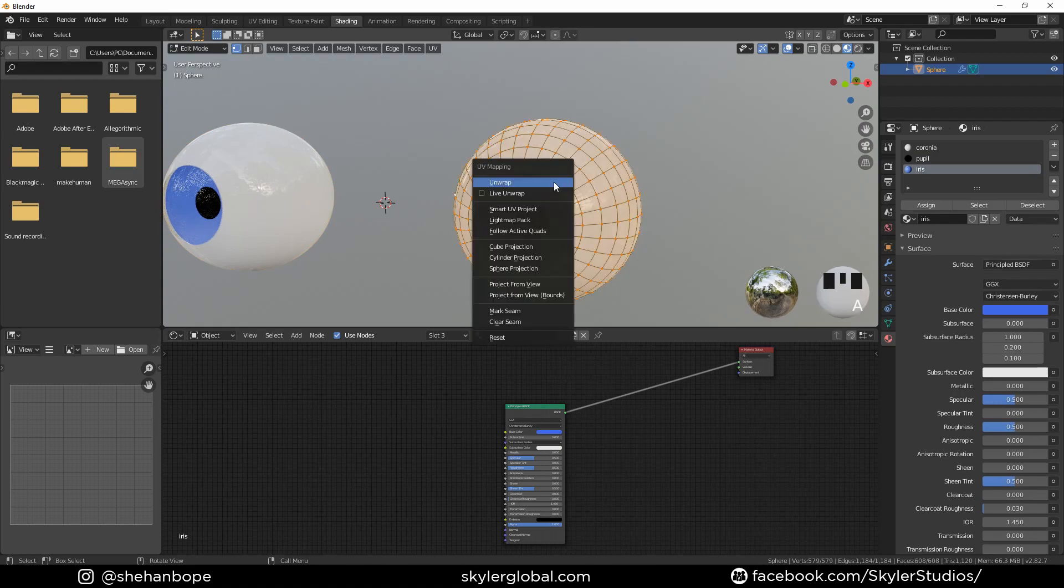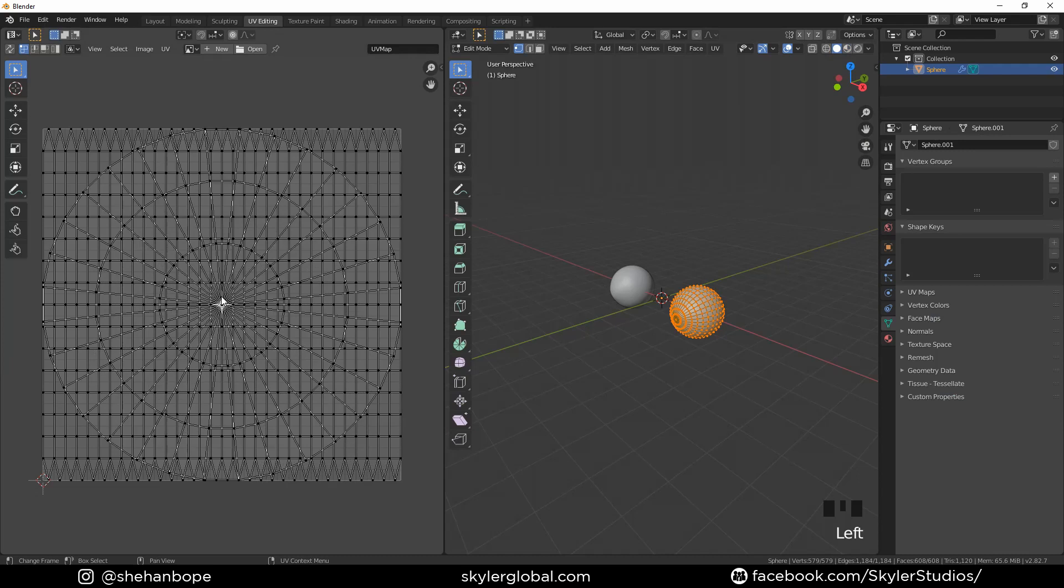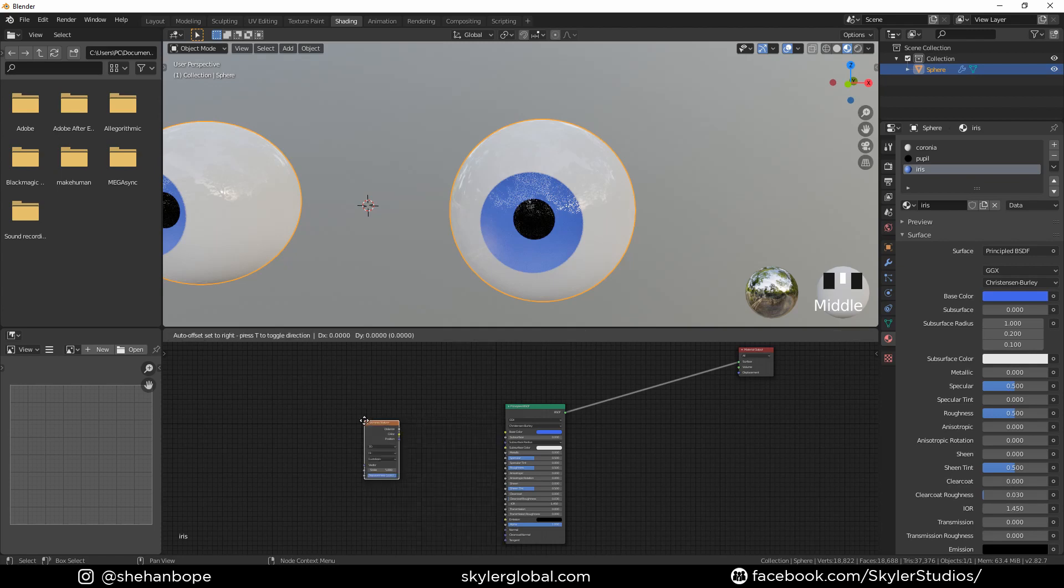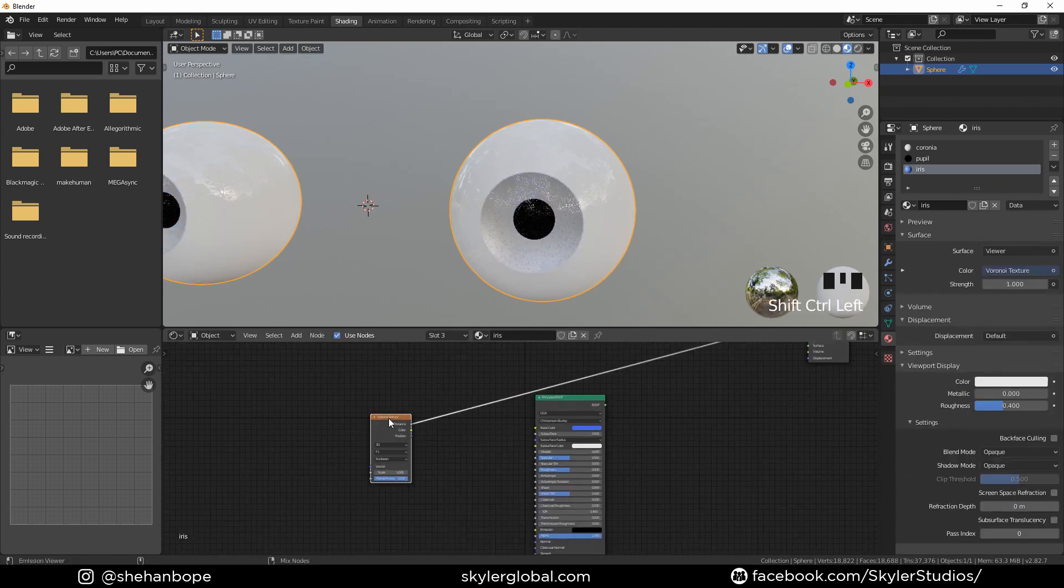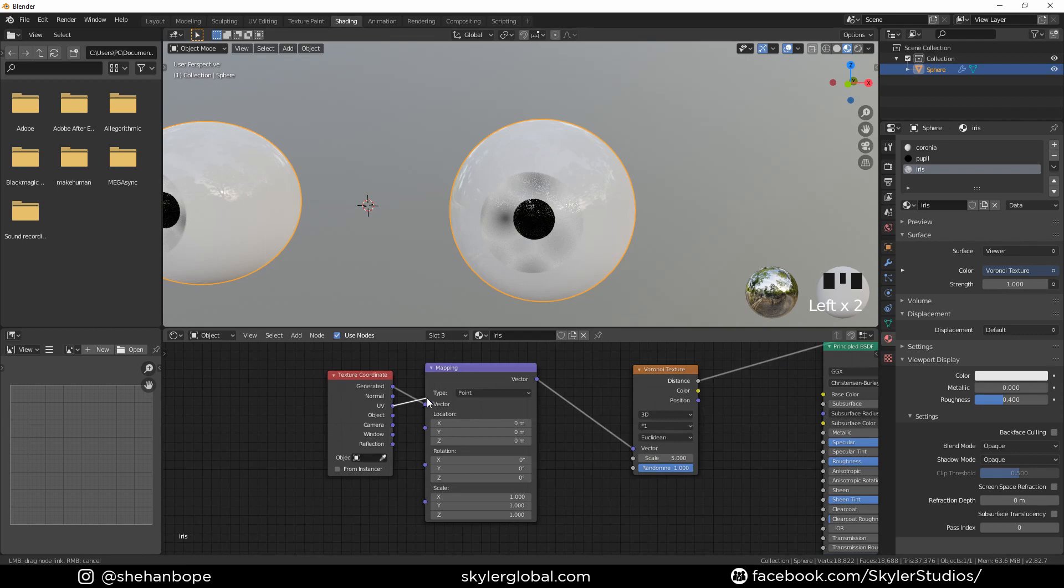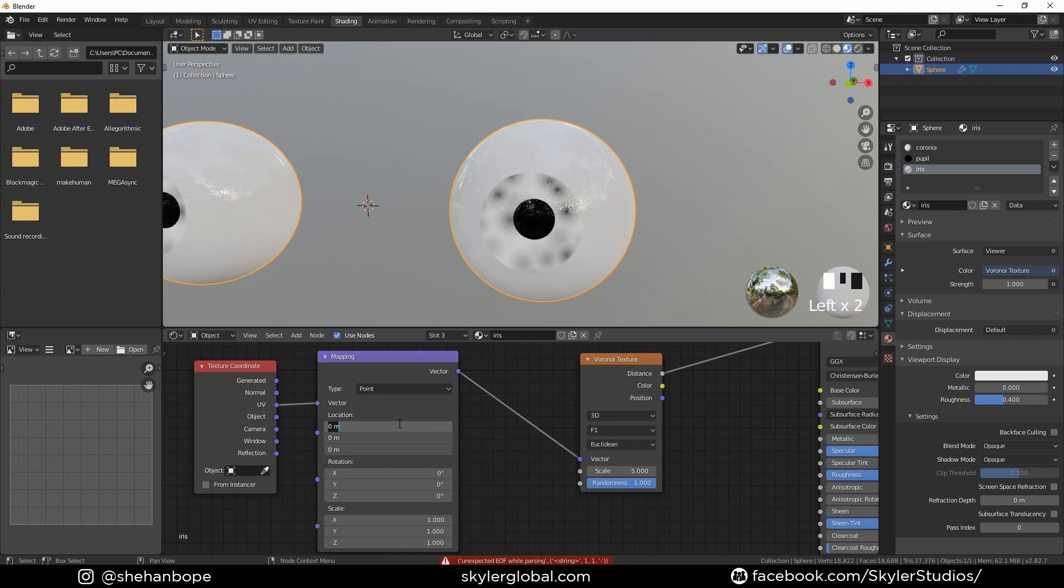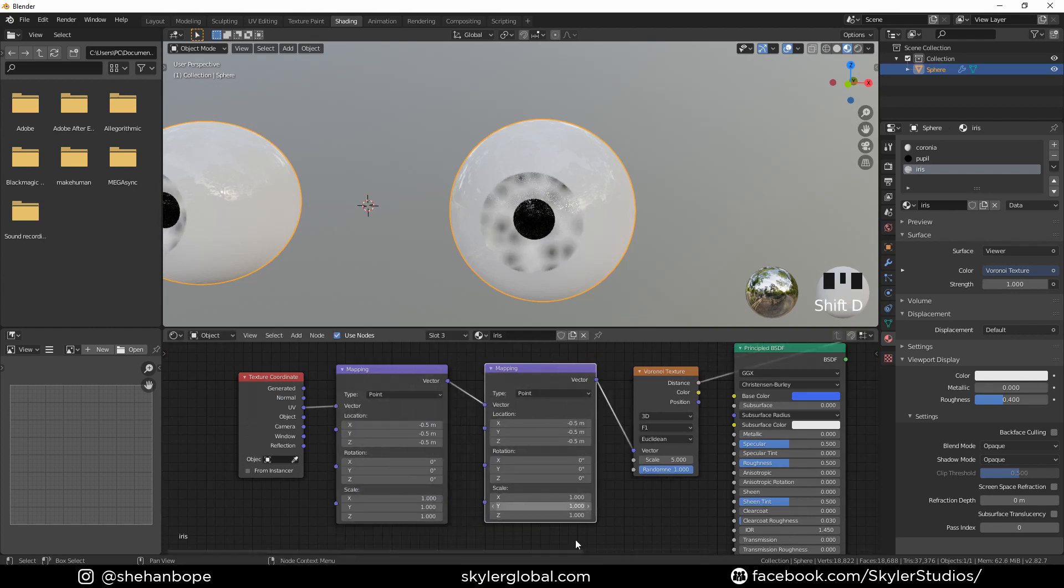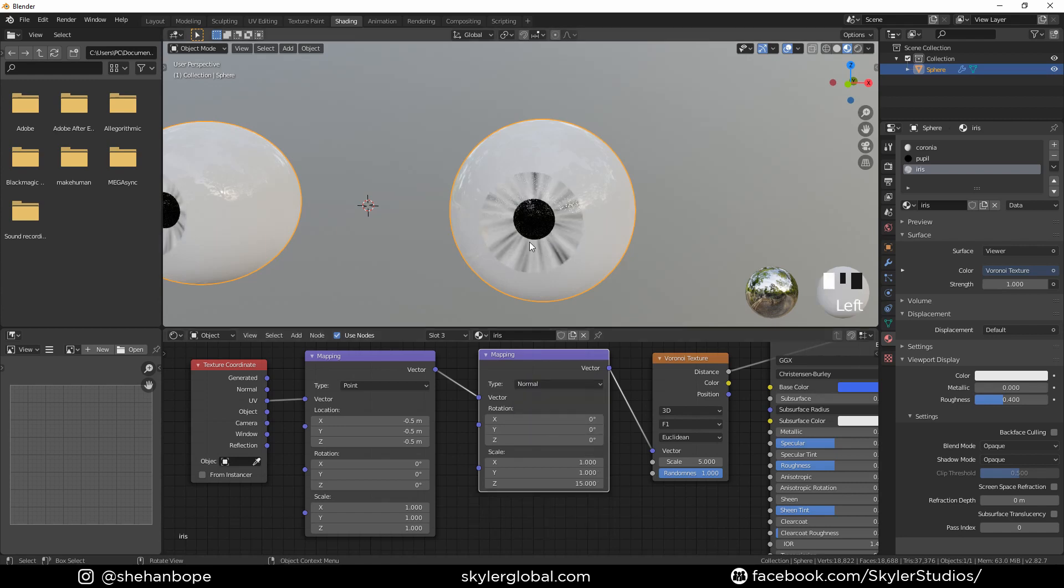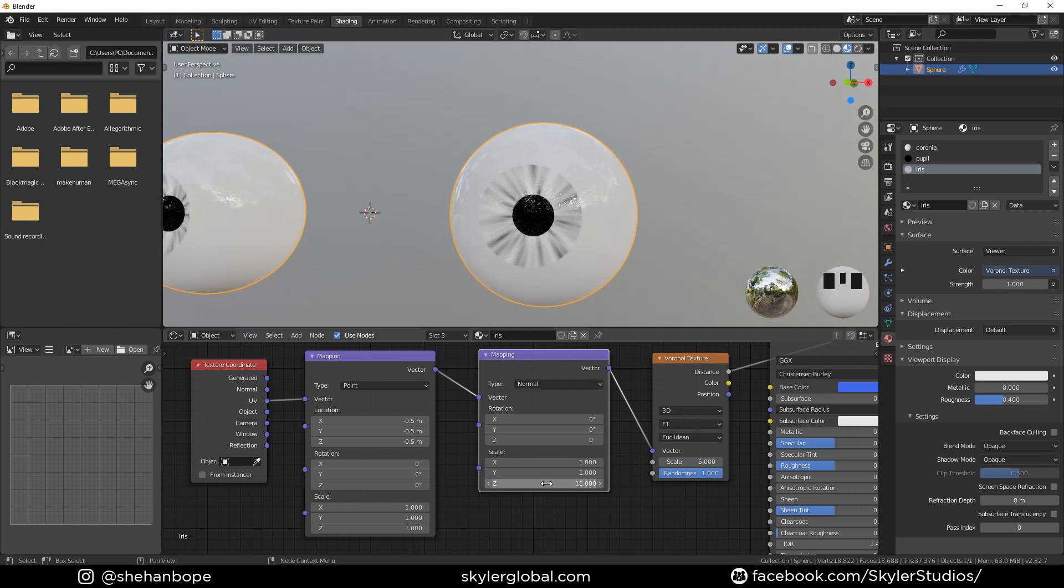Tab into edit mode and select everything with A and press U. Select unwrap. In the UV editing, you should have something that looks like that. Go to shading tab. Add a Voronoi texture and Control Shift to get the viewer texture. With Control T, I'm going to add a texture coordinate and a mapping node. Plug the UV into the vector. Left click and drag down in the location and make it minus 0.5. With Shift D, I'm going to duplicate the mapping node and put it in between these two nodes and change the Z scale to about 15. Make the type to normal. You should have something like that. It's starting to look like an eye. You can play with the scale and get whatever you want. I'm going to leave it at 15.